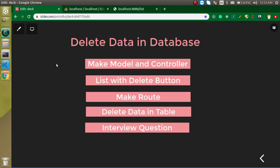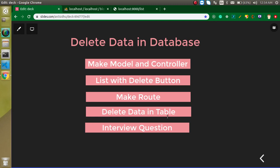Now these are the points of the video. We have to make a model and controller. Then we will plot a list with the delete button as I just showed you. Then we will make a route and delete the data from the table, and at the last, I will ask you two questions which are very important for interviews. Let's get started.